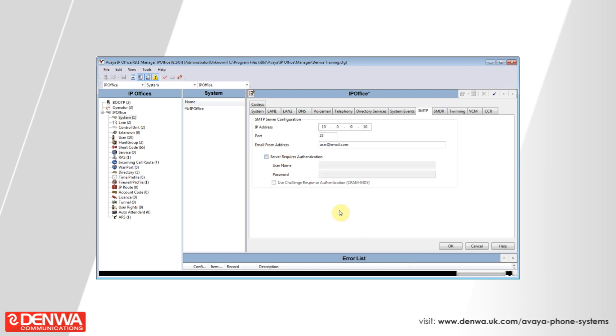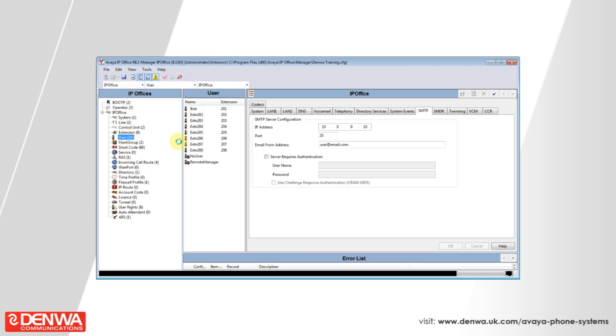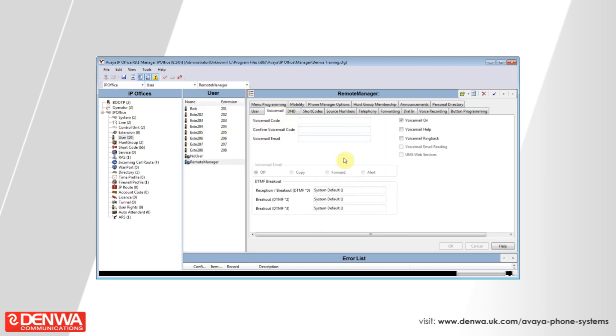Once you've entered the details, simply hit the OK button and ensure that under a user and their voicemail tab, an email address is set. And also ensure that the user's email setting is appropriate.